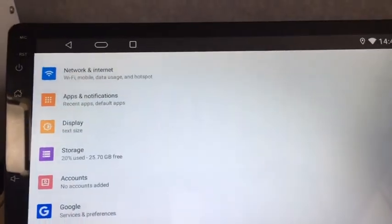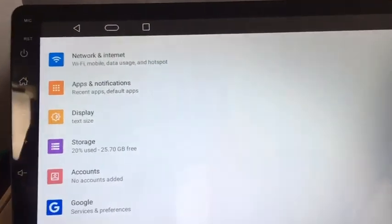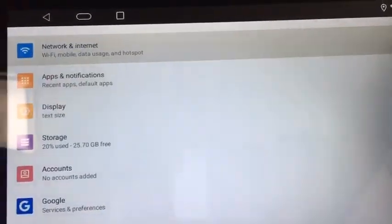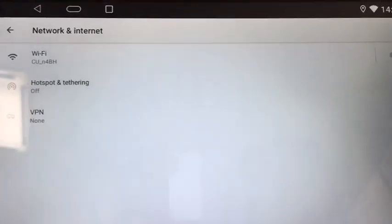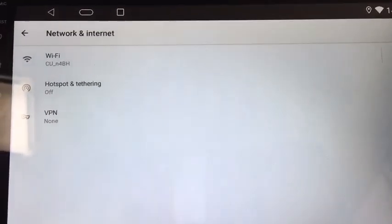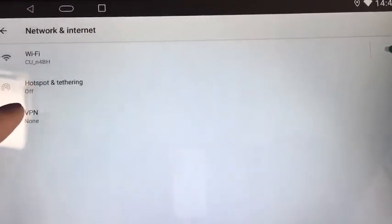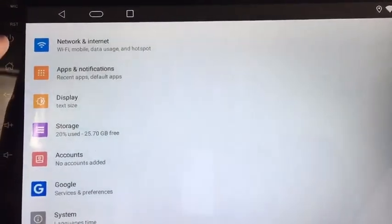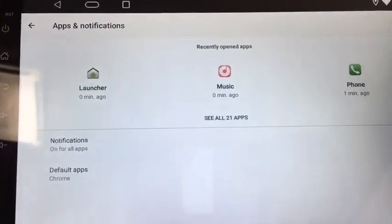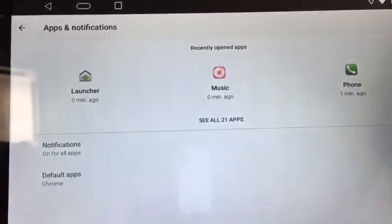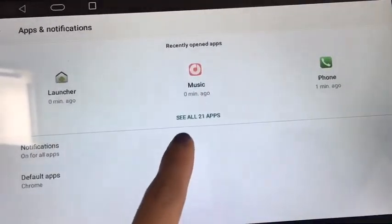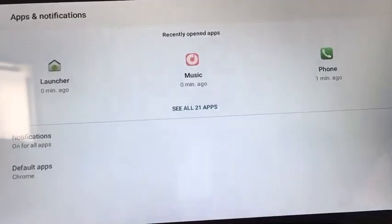This time, let's take a look at everything in the settings. Network and Internet — we have Wi-Fi, hotspots, VPN, apps and notifications. We can see the launcher and recently opened apps as well.